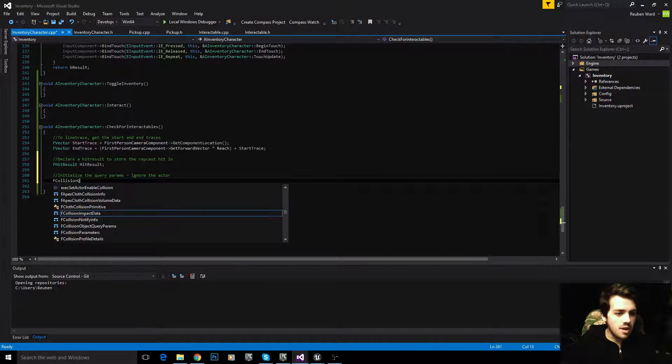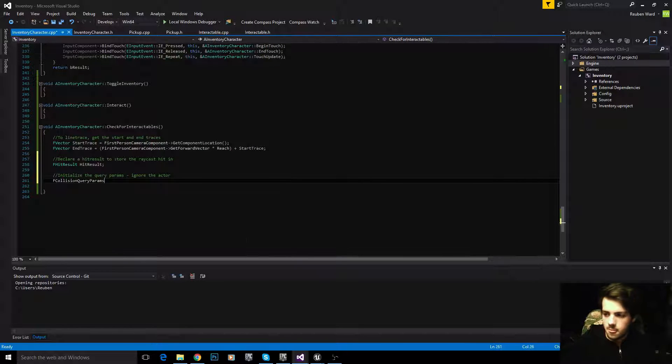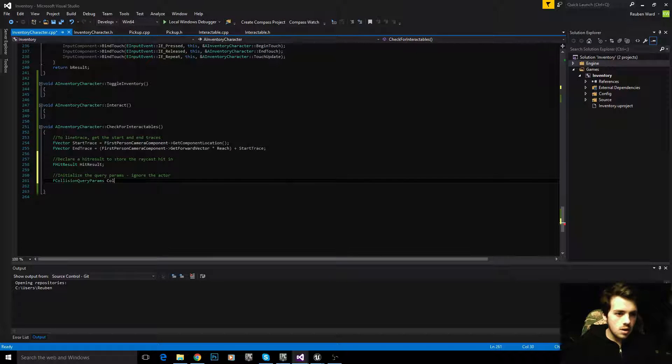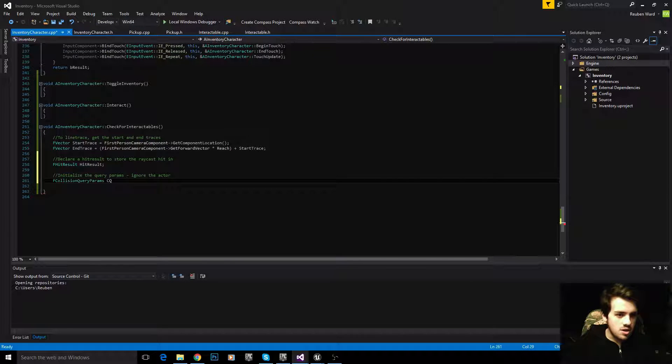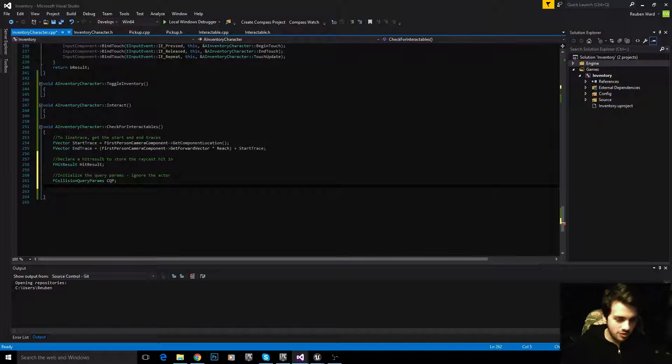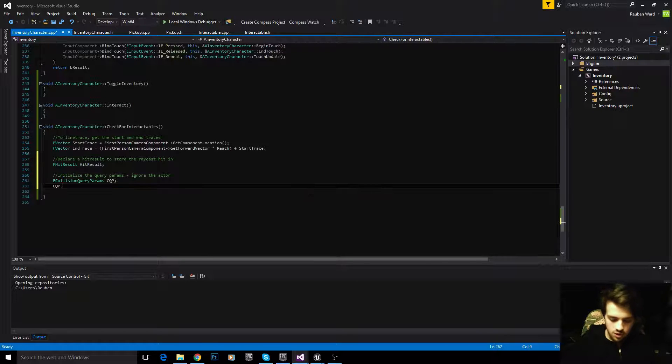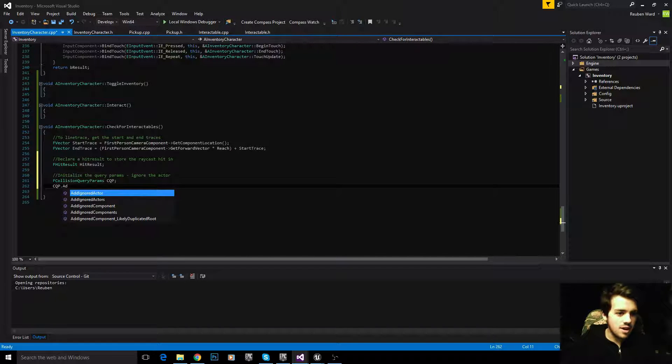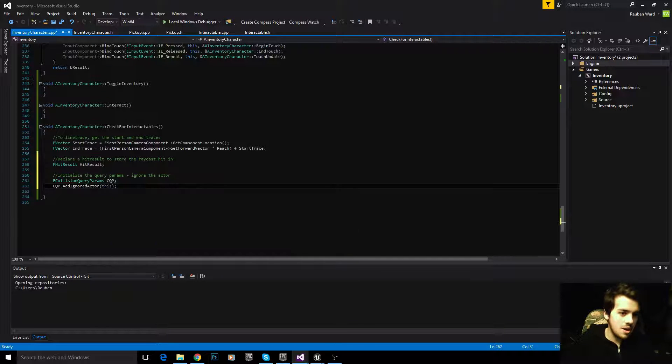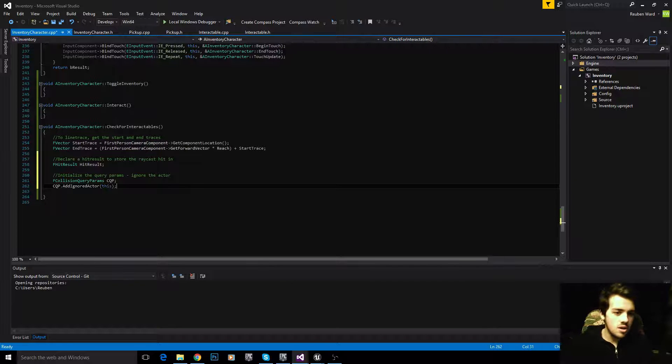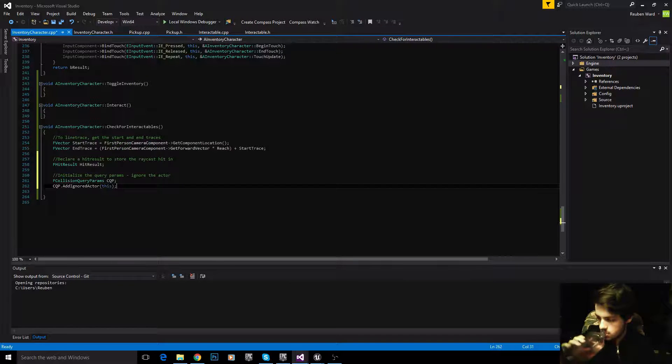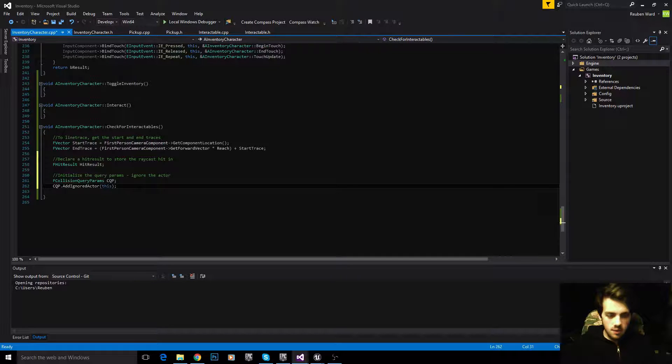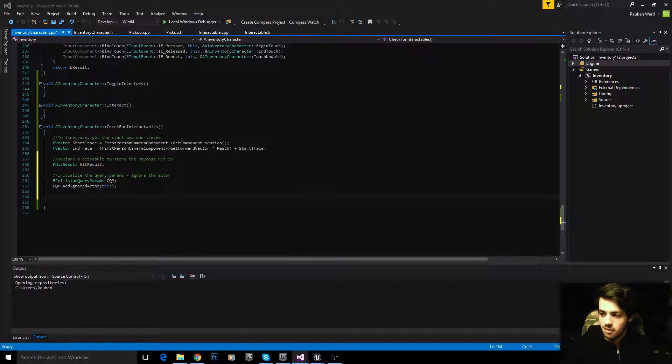To do that, we say FCollisionQueryParams, a lot of people like to say CQP, and that's a little bit easier, so let's just do that. And we'll say CQP.AddIgnoredActor, this. And in this case, this means the player, because we're inside the player class. So if we say this, we're referring to the player. We've added the player as an ignored actor, and we've set up everything else.